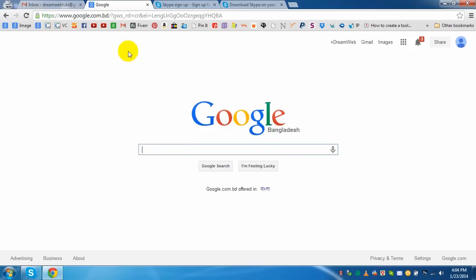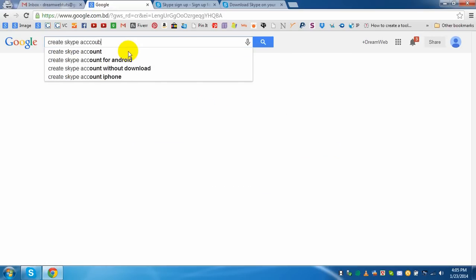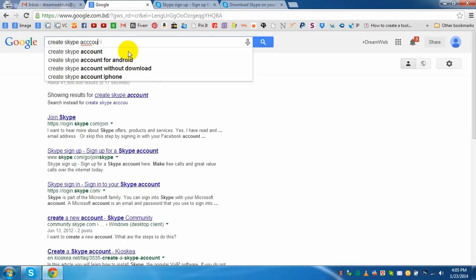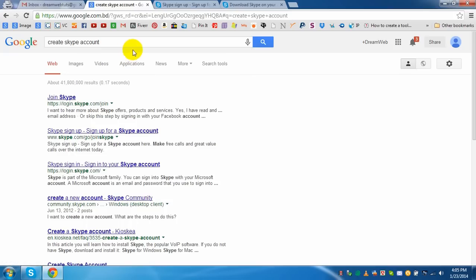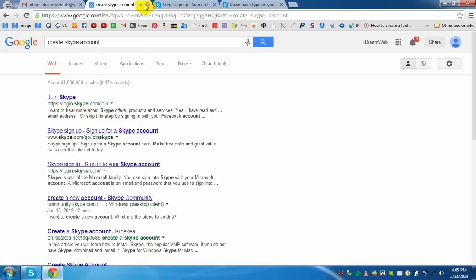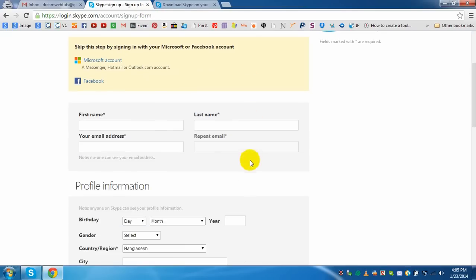Go to Google and search by 'create Skype account.' You will see a link login.skype.com/join. After clicking this link you will redirect to a page like that.